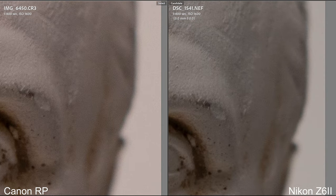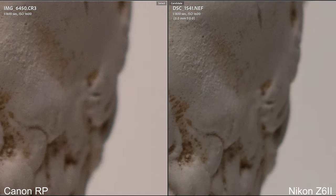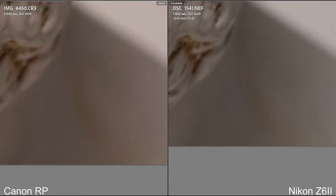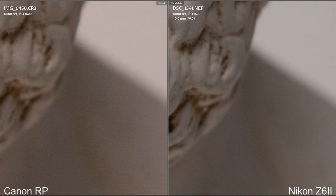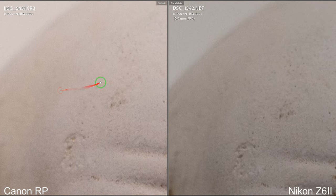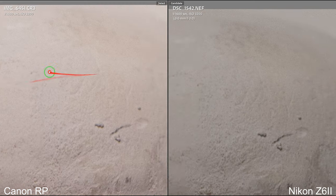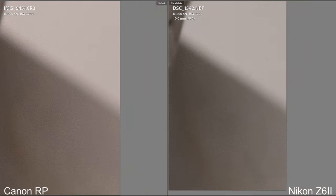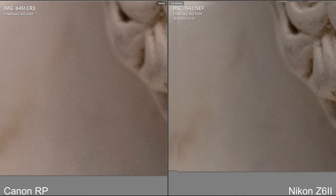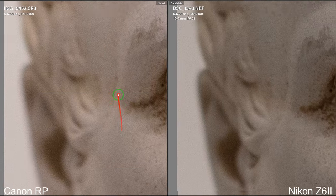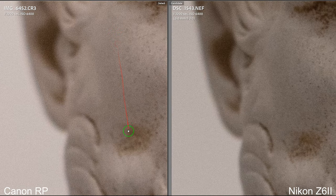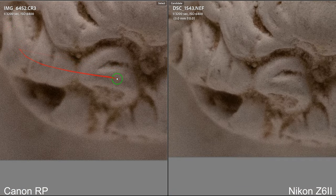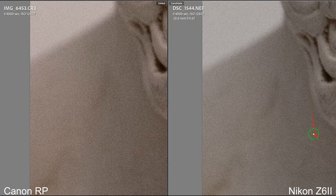At ISO 1600, the Canon is still slightly noisier than the Nikon. ISO 3200 — same deal, Canon is slightly noisier than the Nikon. Now at 6400 and 12,800, the same pattern holds.